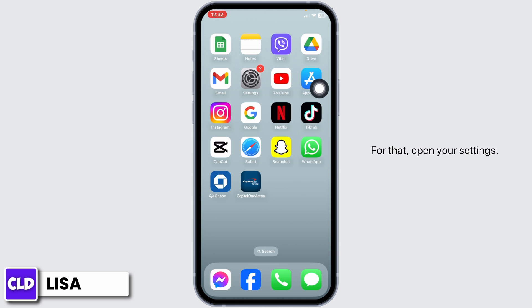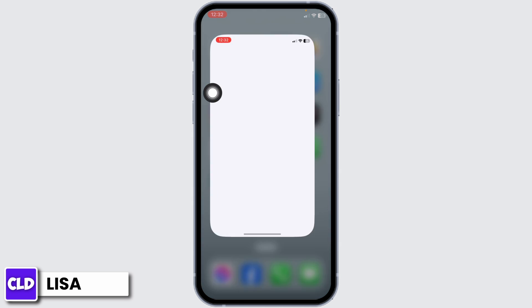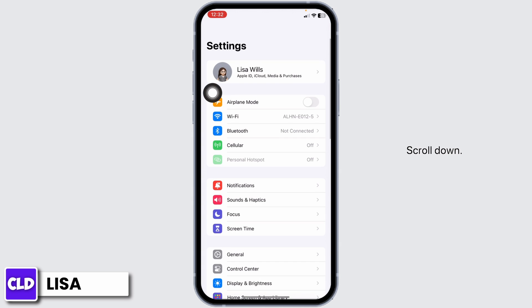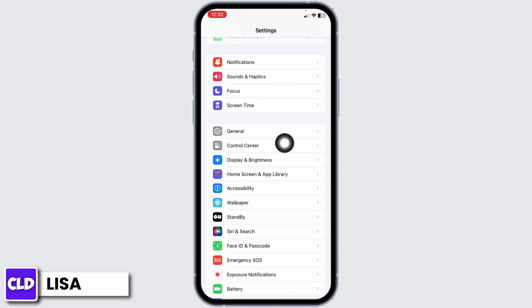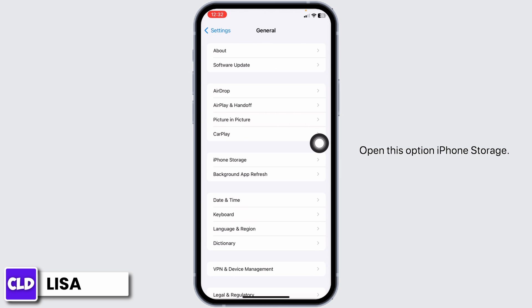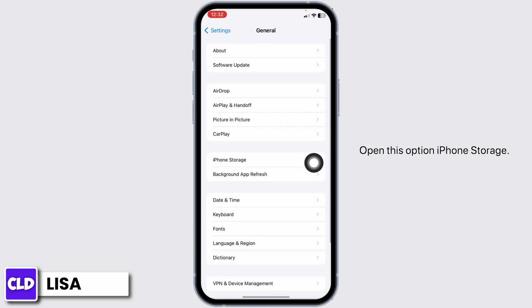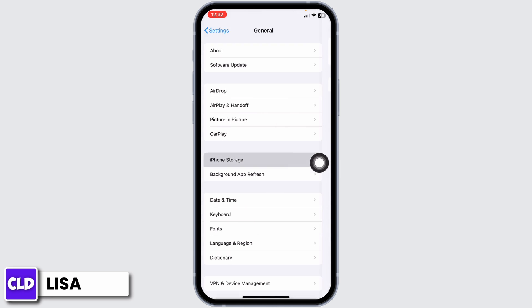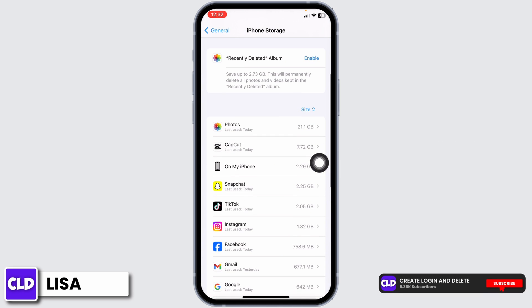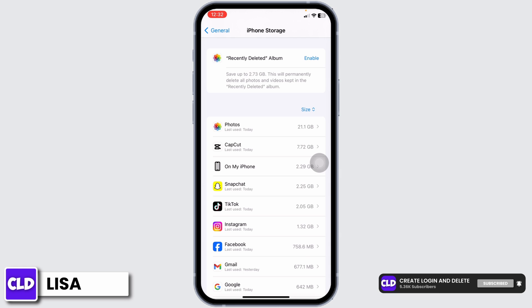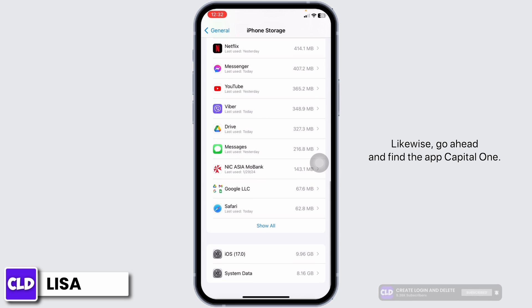Solution 2: Clear cache for the app. For that, open your settings. Scroll down. Hit towards the option of General. Open this option: iPhone Storage. Make sure you have enough storage in your device. If not, you can delete the unused apps.